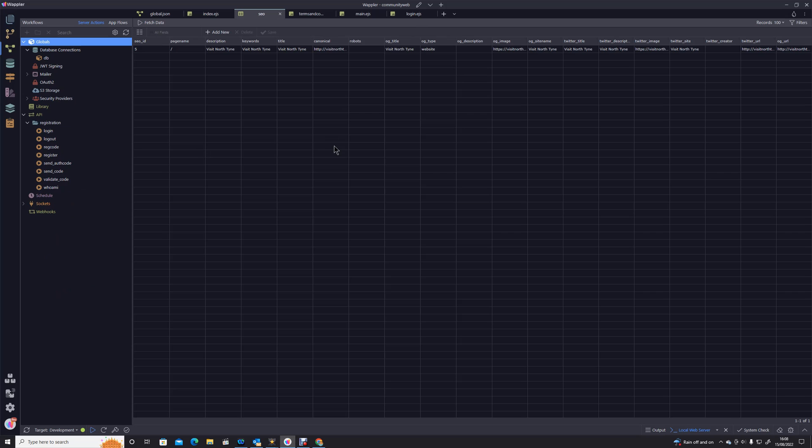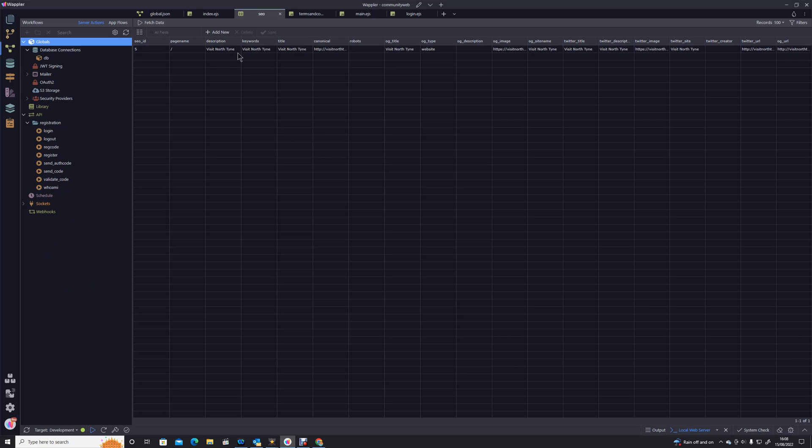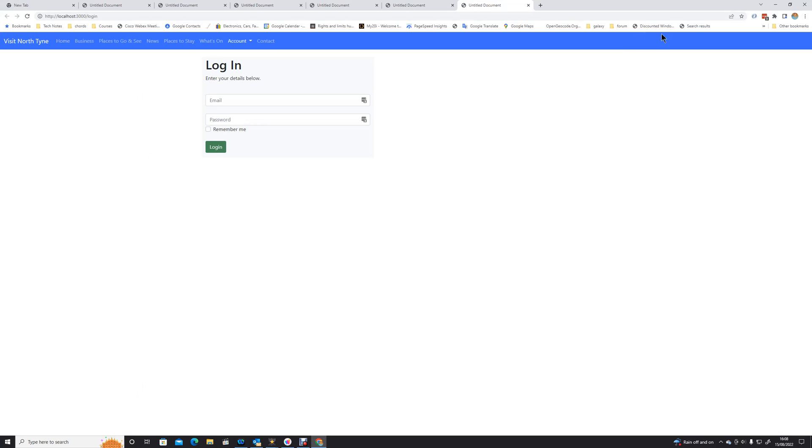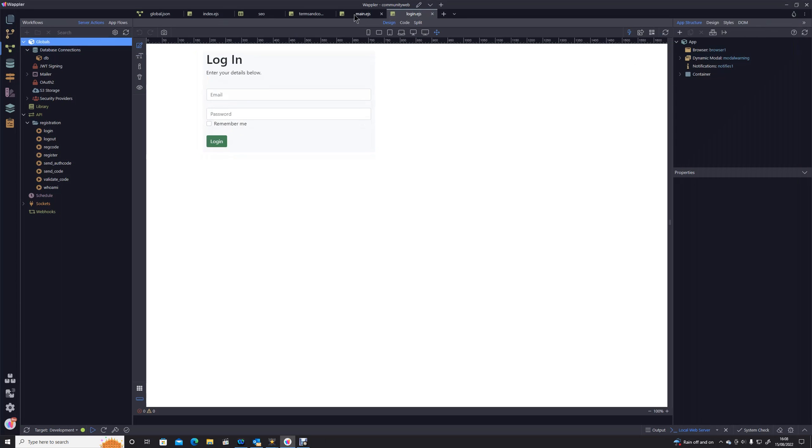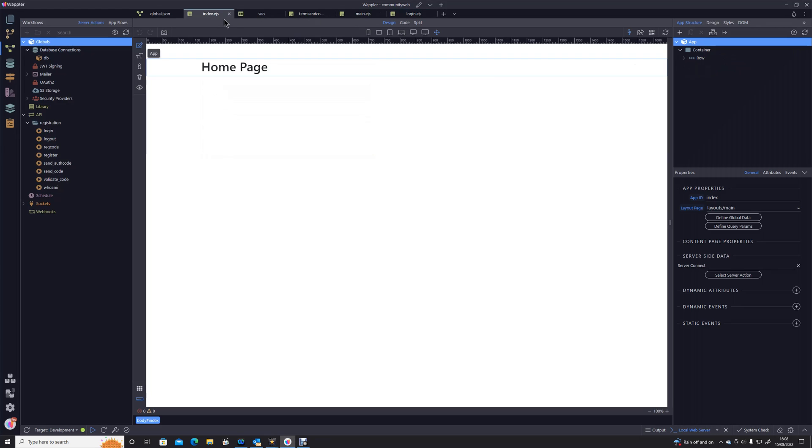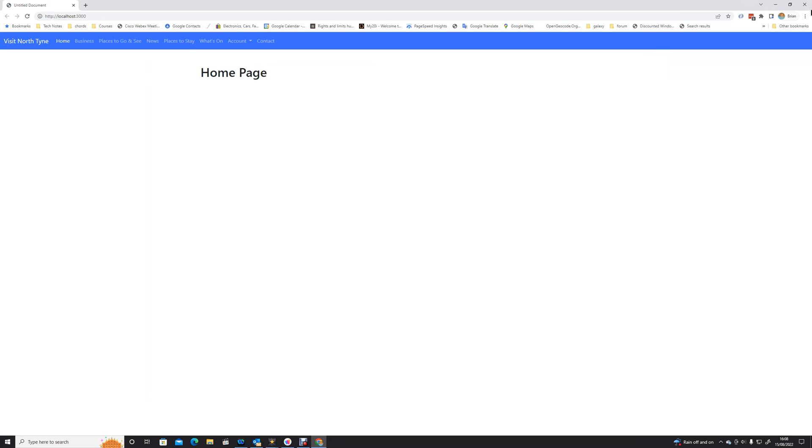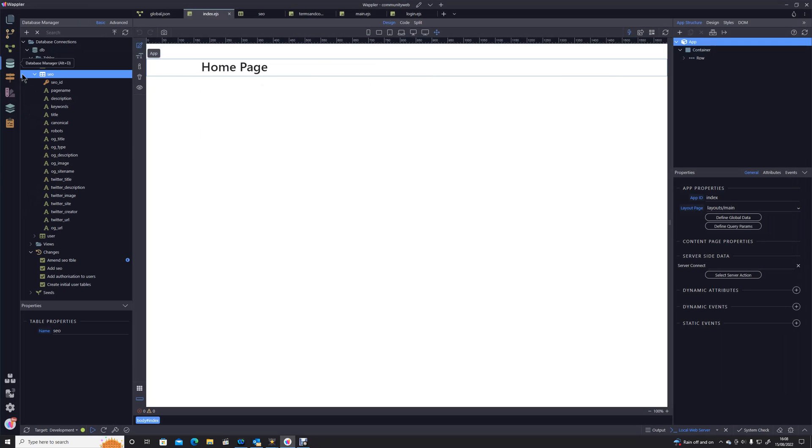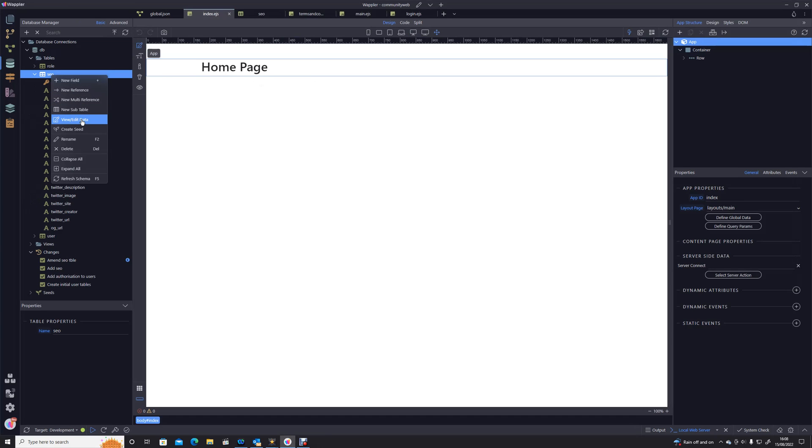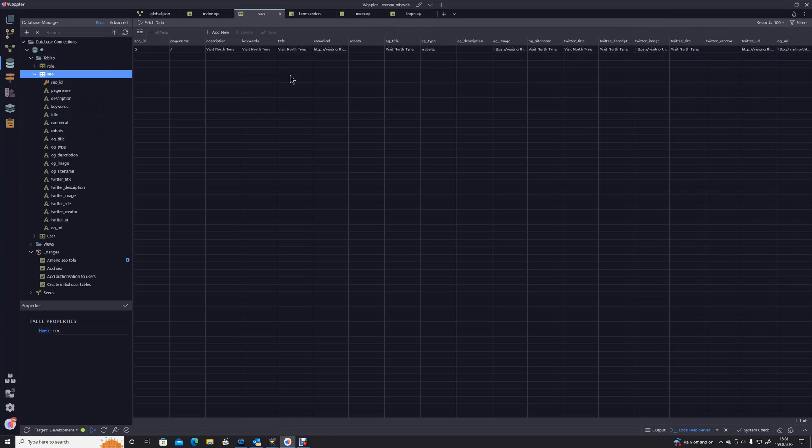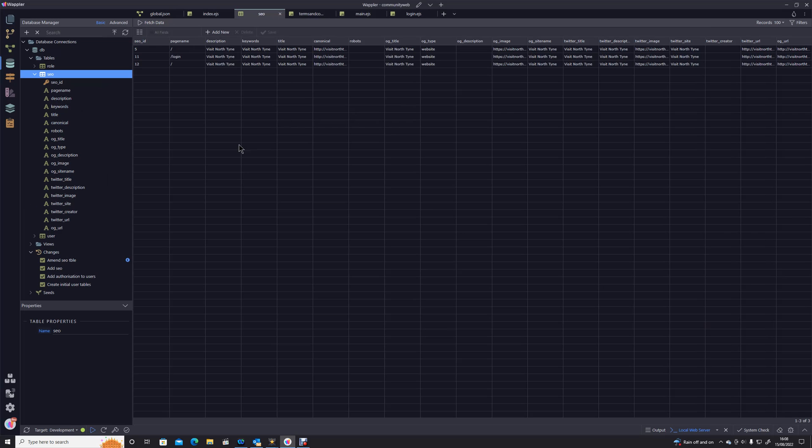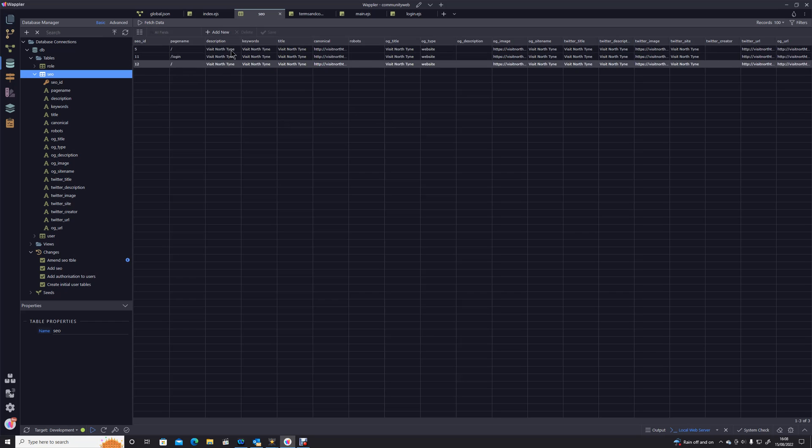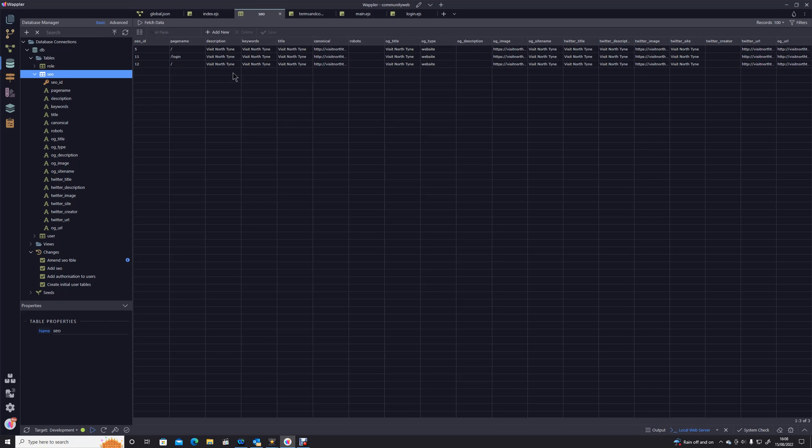So there we are, that shows that the action we've written works. It will create our actions as we want them. Let's just do some final checks. We've got our data there, let's just power up that login one again, close that, then open that index page again.